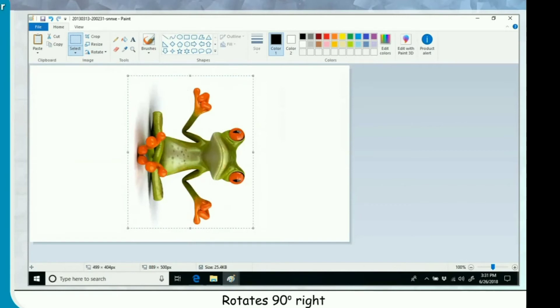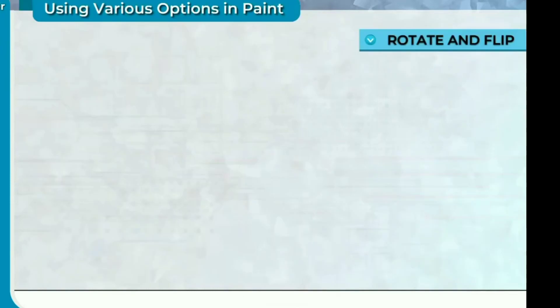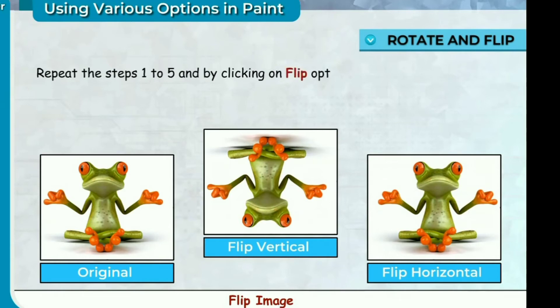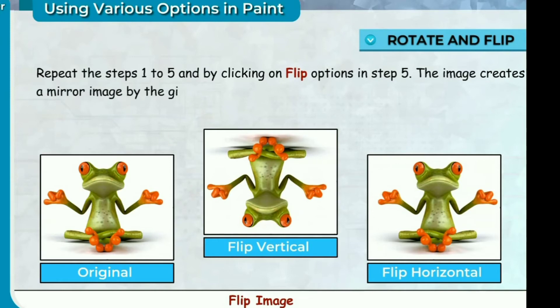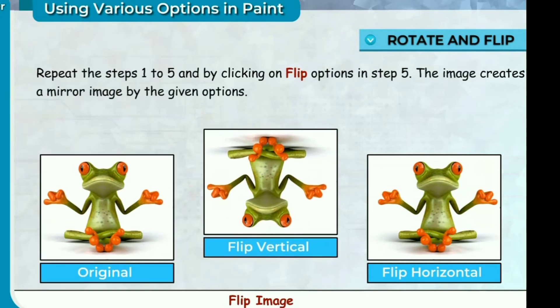The image gets rotated by the given angles. Original rotates 90 degrees left, rotates 90 degree right, rotates 180 degrees. Flip image. Repeat the steps one to five and by clicking on flip options in step 5, the image creates a mirror image by the other given option. Original flip vertical, flip horizontal.